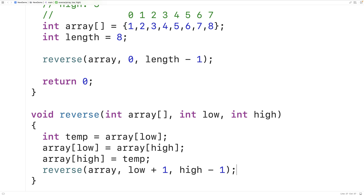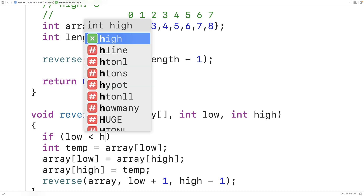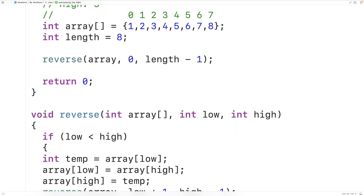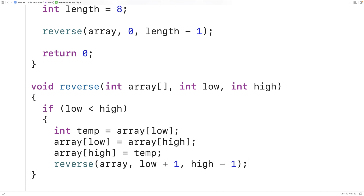We want the algorithm to continue so long as the low index is less than the high index, because that tells us we haven't yet reached the middle of the array. So we'll have: if low is less than high, we continue. When this is no longer the case, we stop — the function will not call itself again. After calling the reverse function in main, let's output the array elements to confirm they have been reversed.